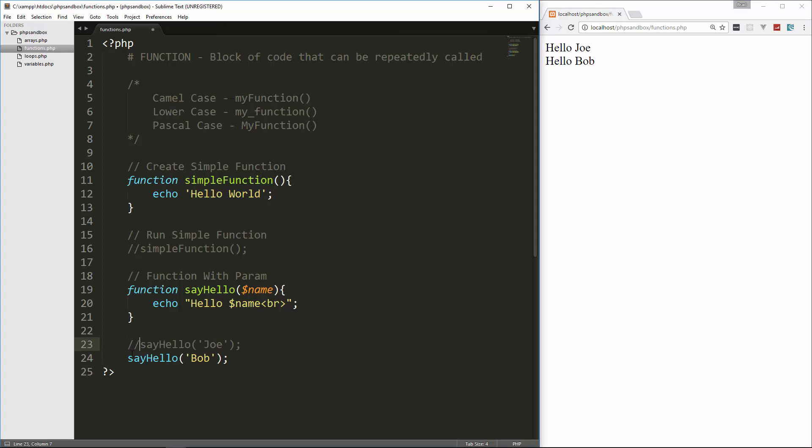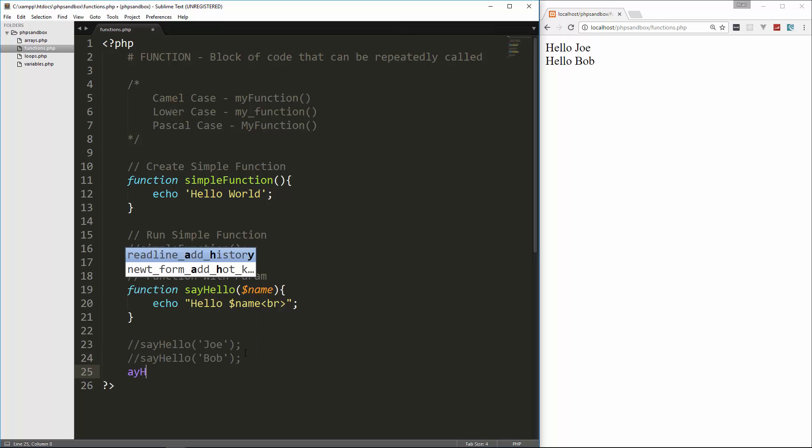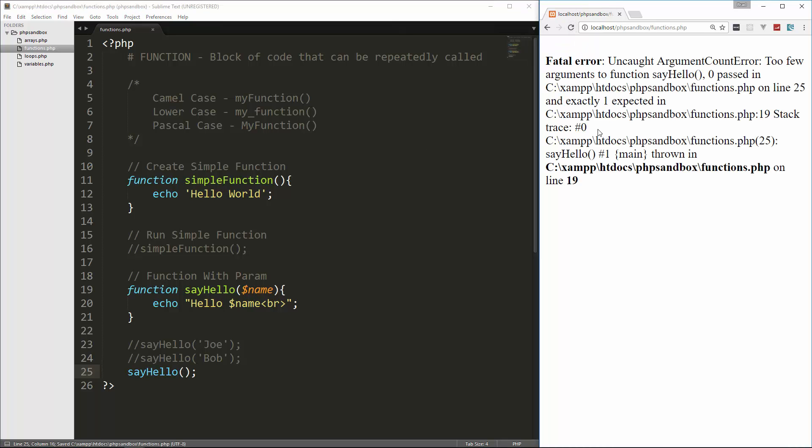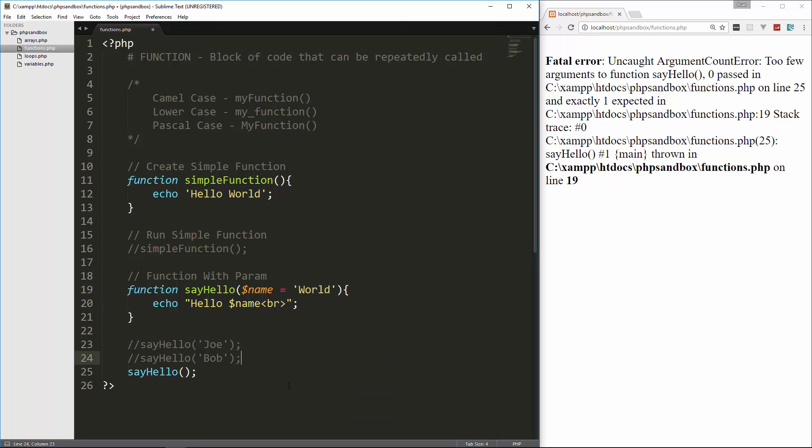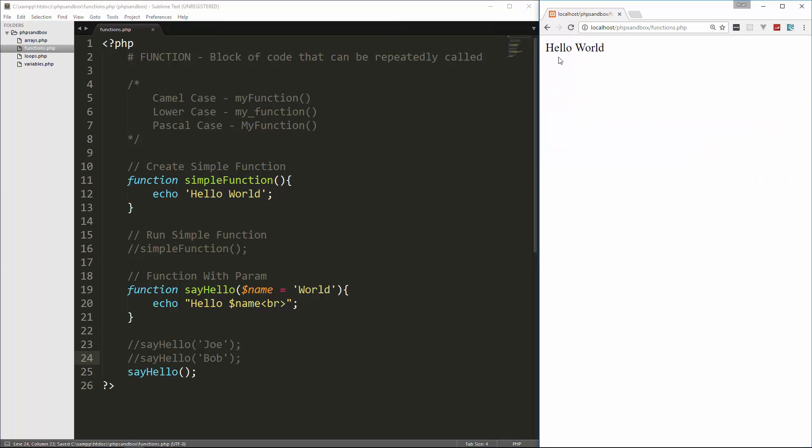Now, let's see what happens if we run say hello, but we don't put a parameter in, even though it takes a parameter. So let's go ahead and run that, and it gives us an error, an uncaught argument count error. Too few arguments, because it takes one, but we're giving it zero. So what we can do here is we can actually set a default for this if the user doesn't put in a name. And we can do that by simply setting this equal to, let's say, world. So we'll save that. And now if we reload, we get hello world.